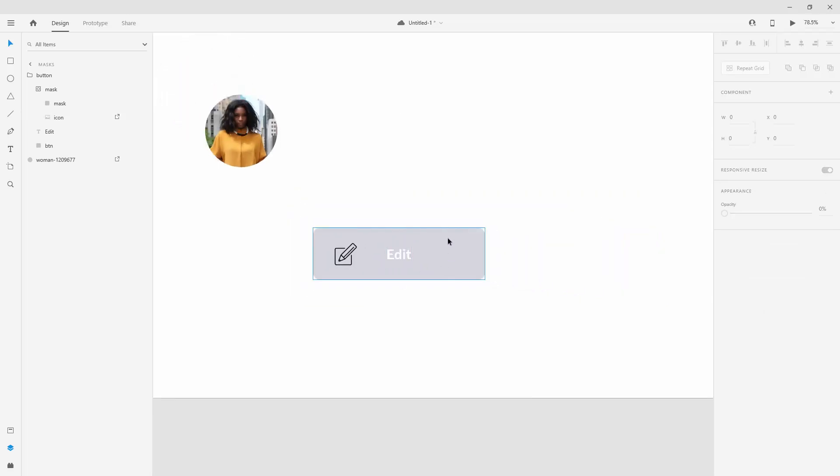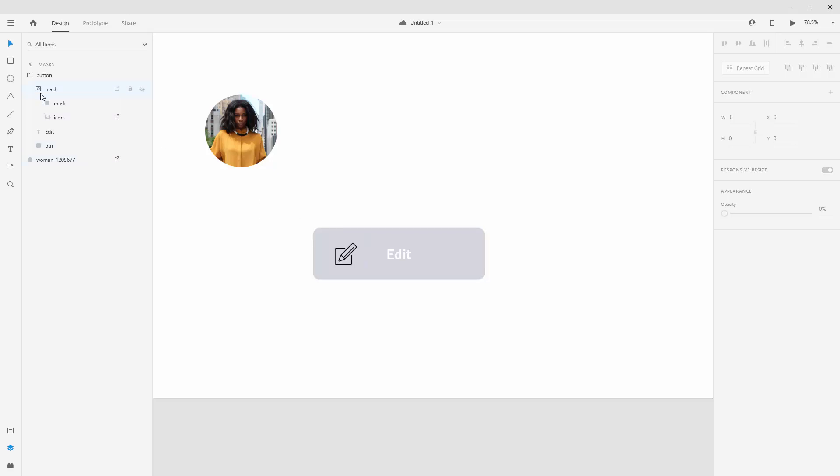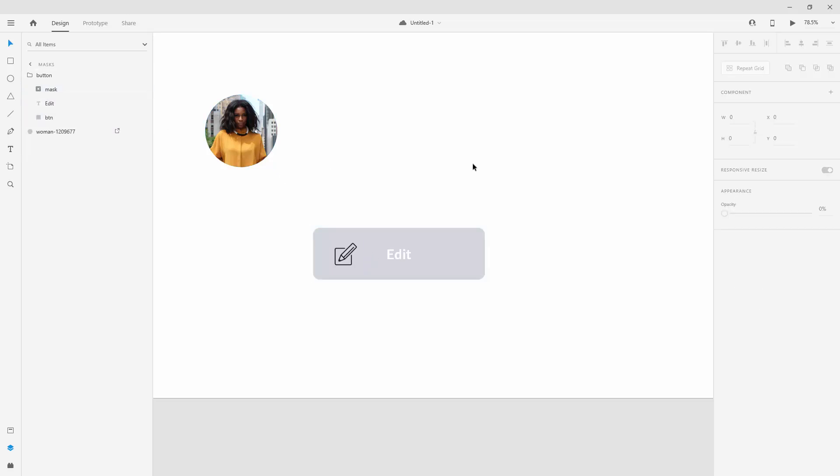Perhaps you want to make this to be a clicked state, so perhaps when somebody clicks on this edit, this icon is going to appear. When they click somewhere outside, it's going to disappear, and the easiest way to do this is with the mask. So you can simply create two states using components, and you can jump back and watch the component video, and you can animate this later on. Then you can show it to your client or your users and everything will be easy for them to understand because you are using non-destructive methods using masks, but you are simply hiding, not deleting.